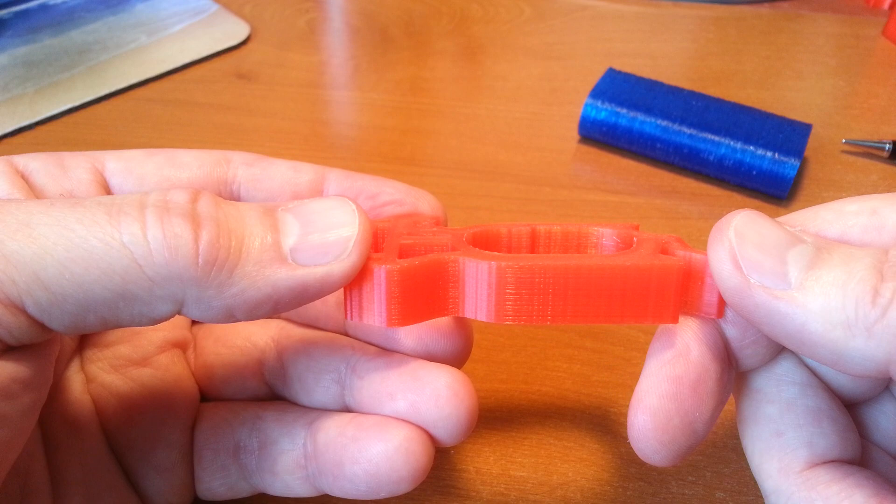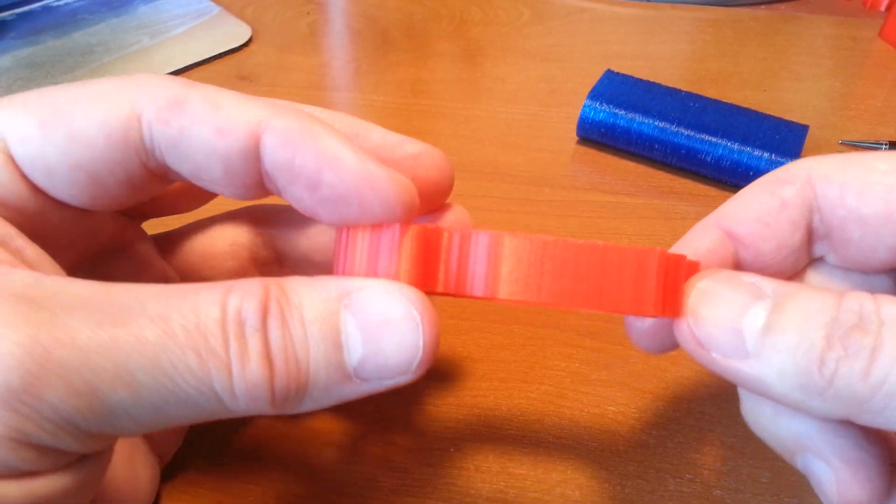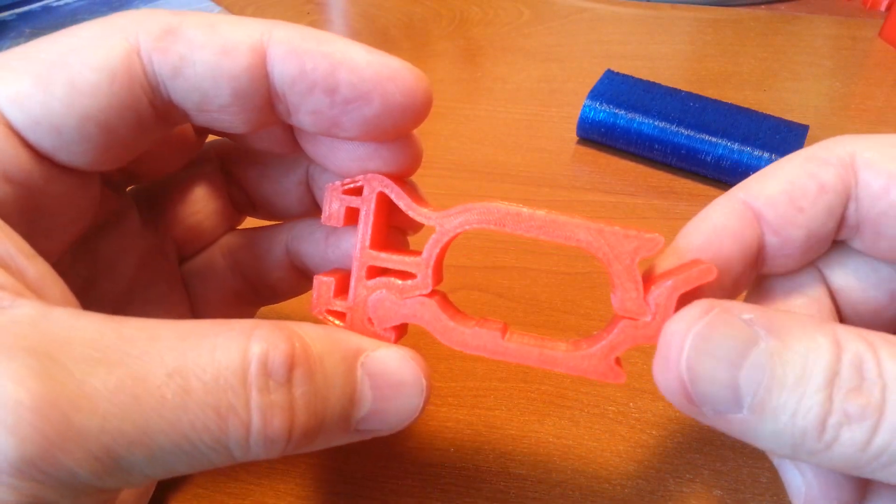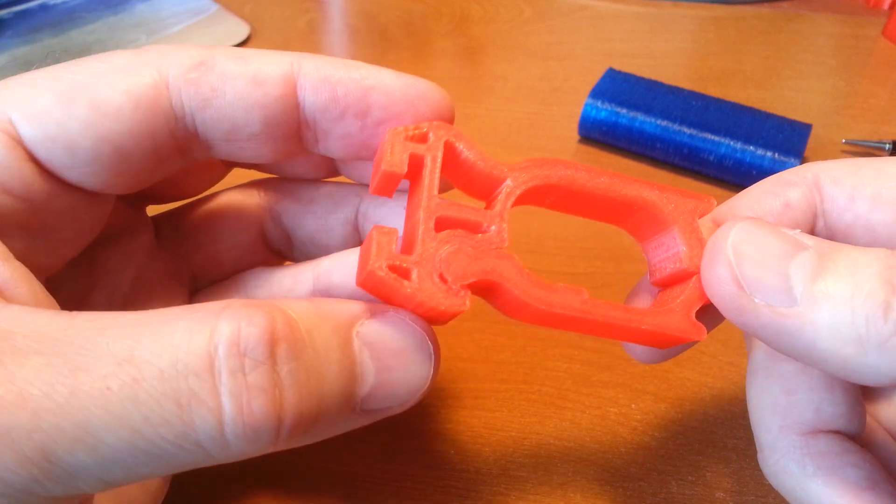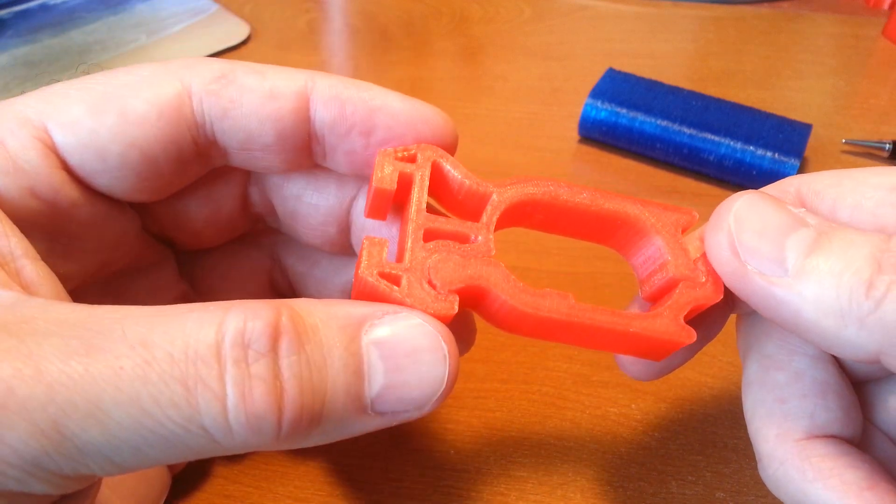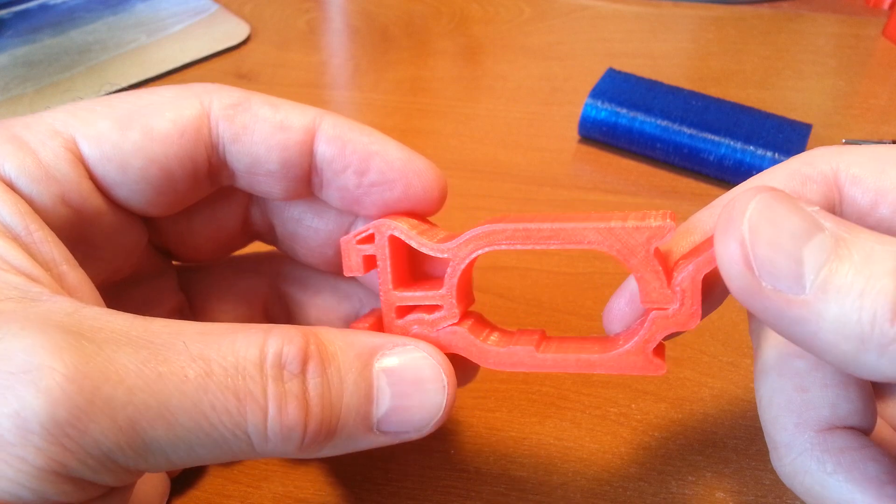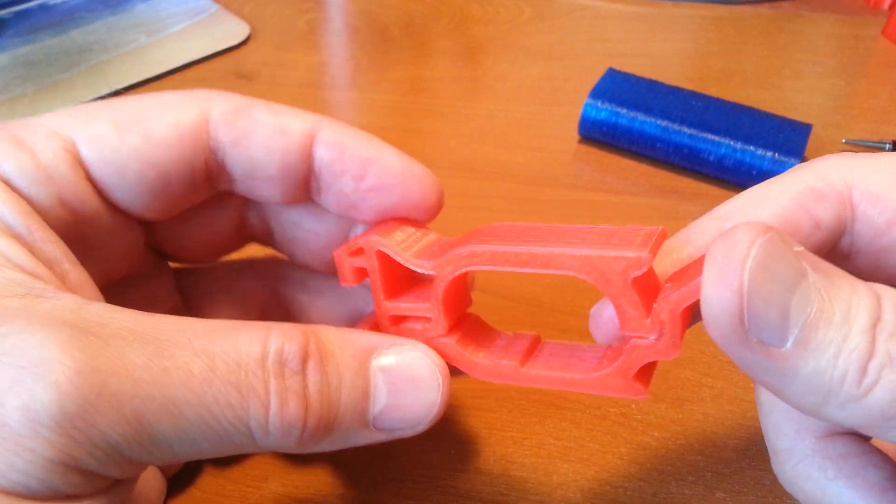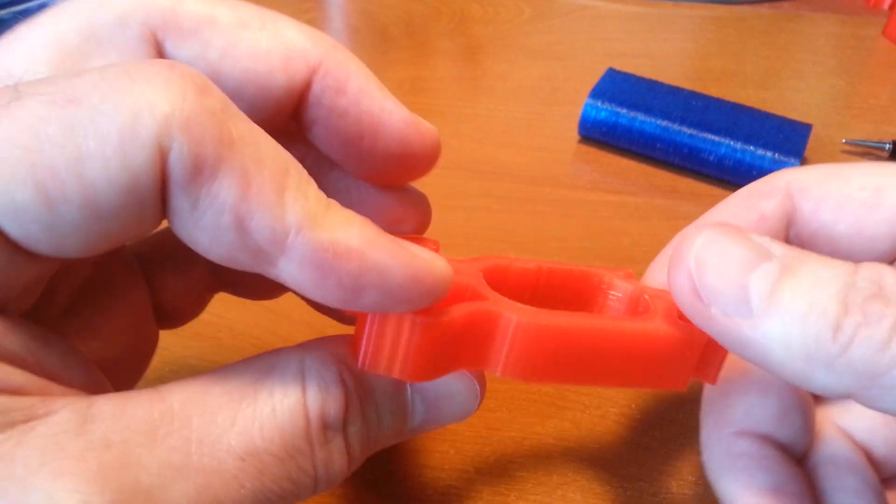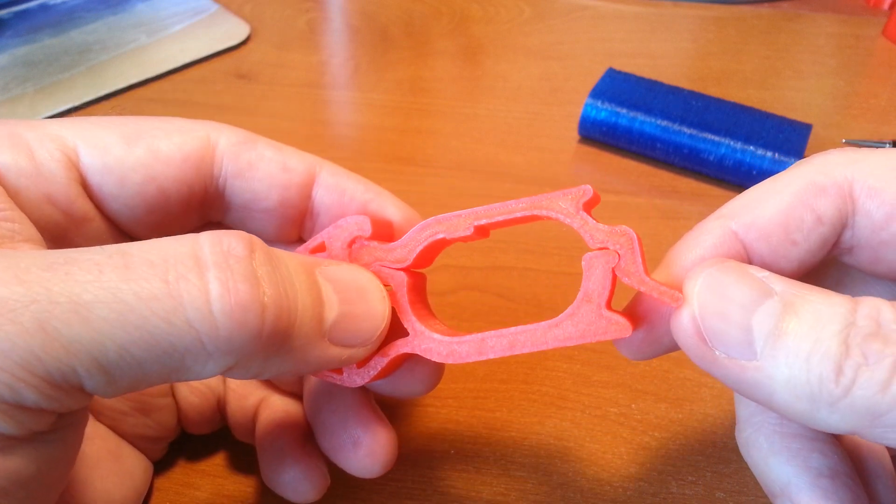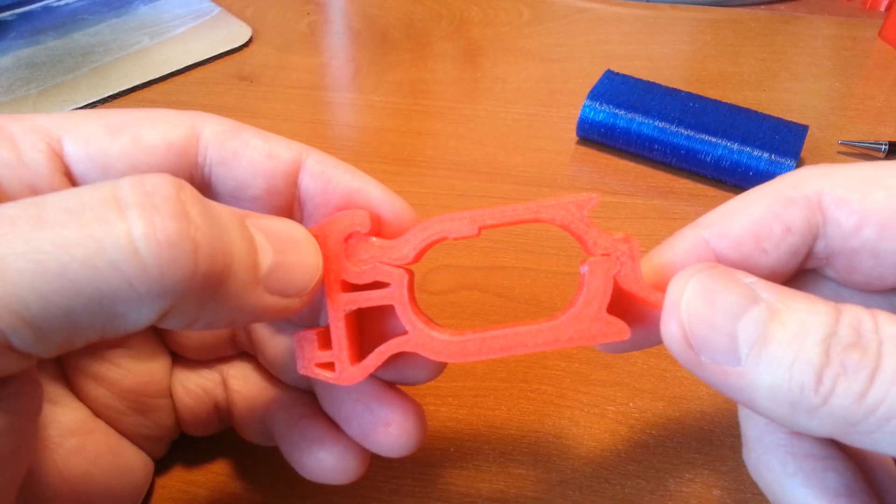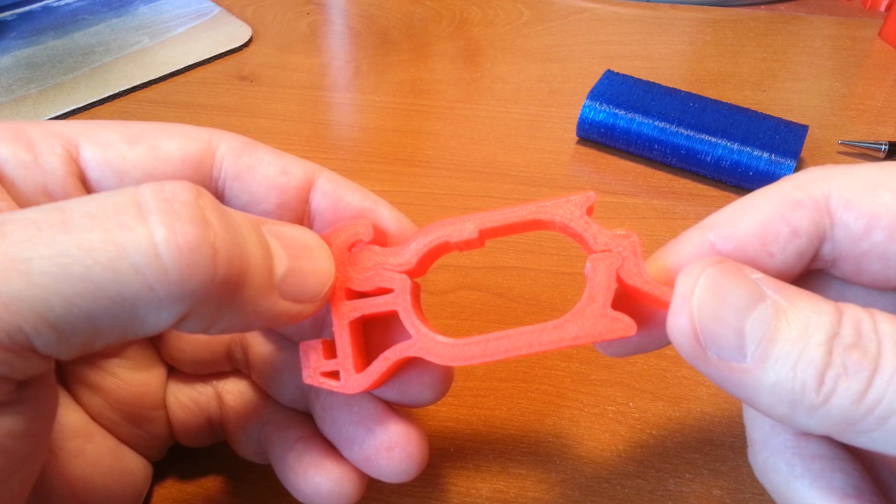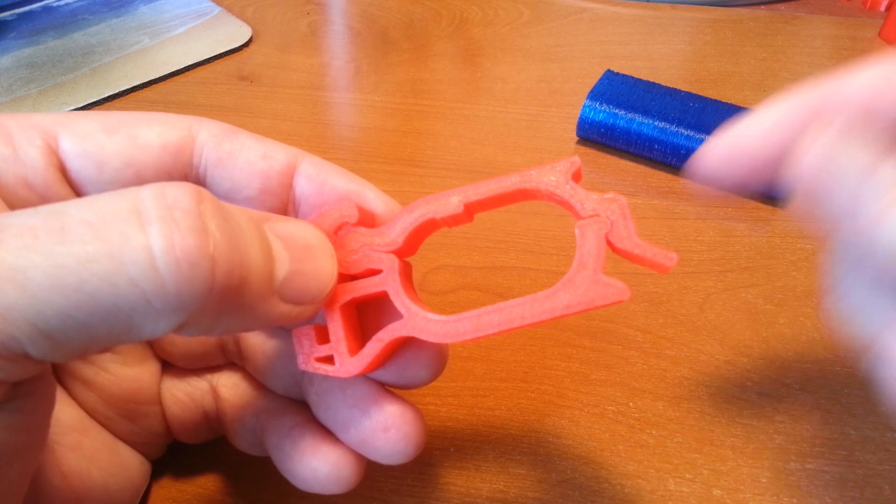It can always use a bit of tweaking here and there, and I'm sure there's always a better design around the corner. This is what I've got for now, and I'll keep trying to improve it. Thanks for watching.